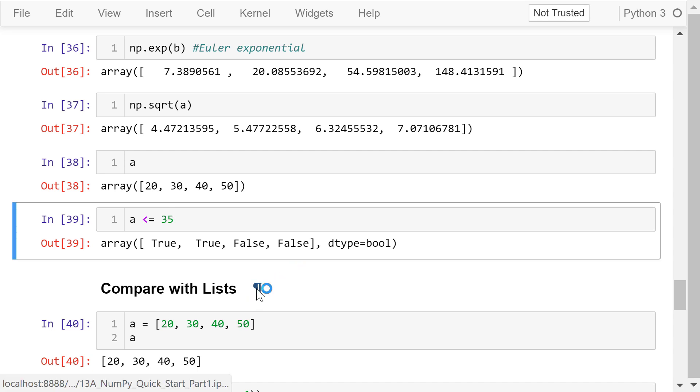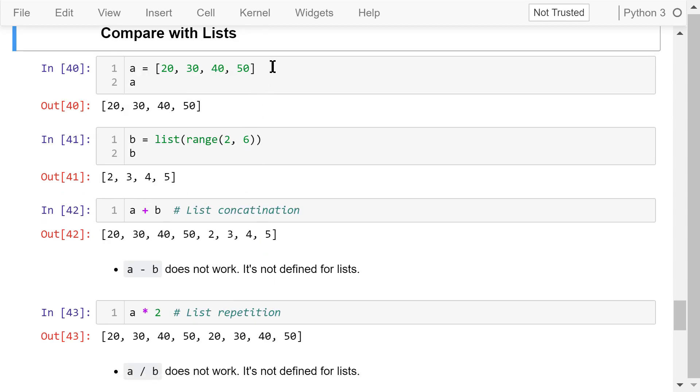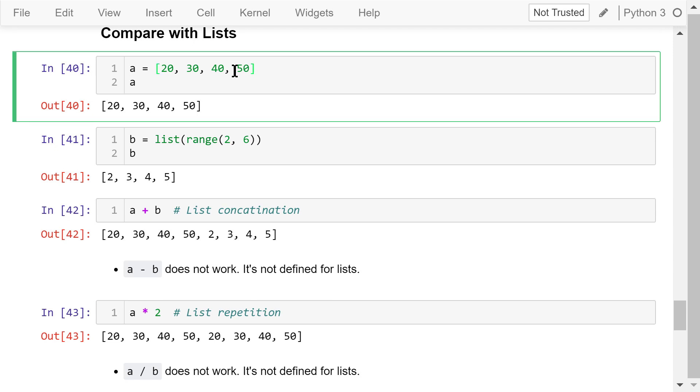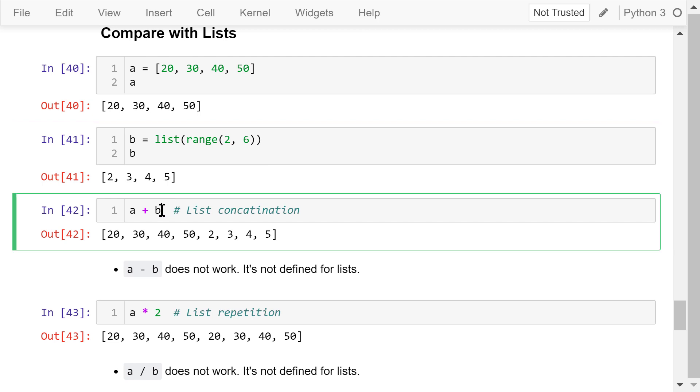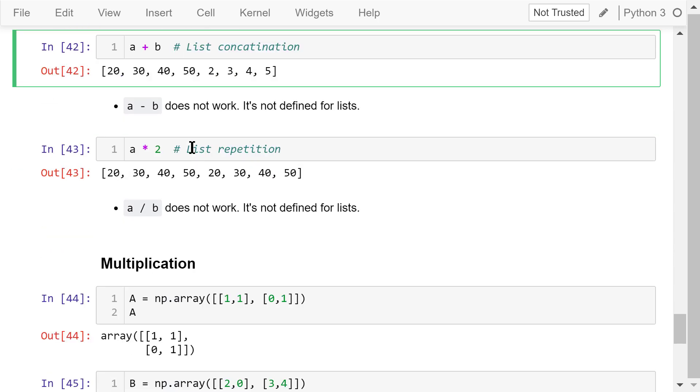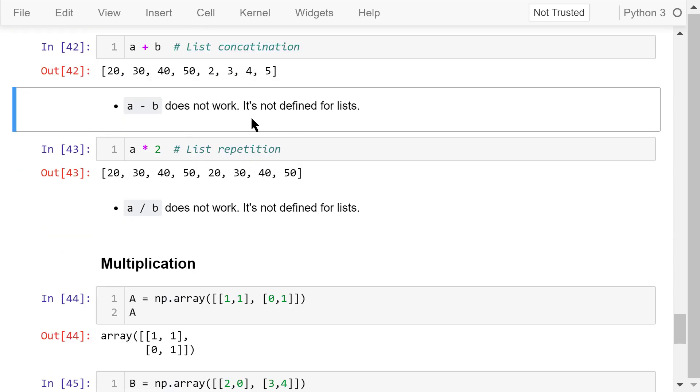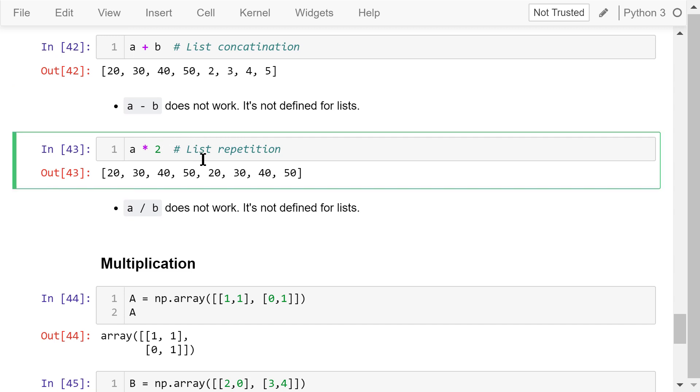Let's compare these operations with lists. Some of these operations mean totally different things for lists, and other operations are not applicable for lists. For example, we have two lists. List A contains four numbers. List B contains another four numbers. A plus B means list concatenation. The elements in list B will be appended to the end of list A. As a result, we have a list of eight elements. A minus B will create an error because this operation is not defined for lists. A times 2 means list repetition. List A will be repeated twice.